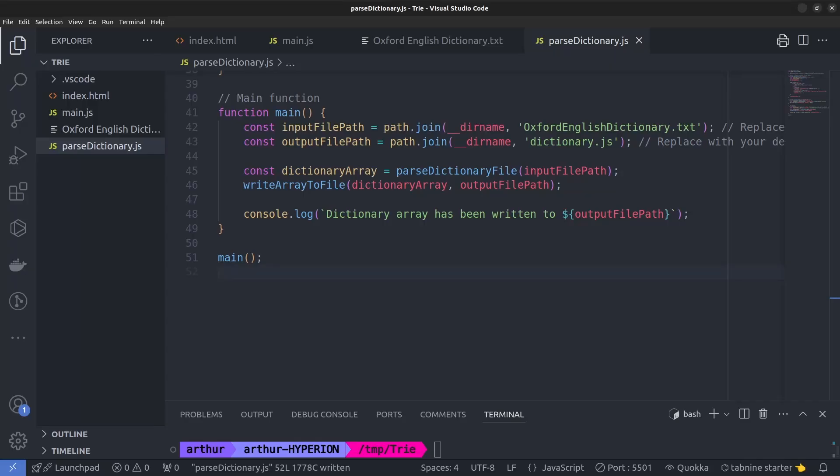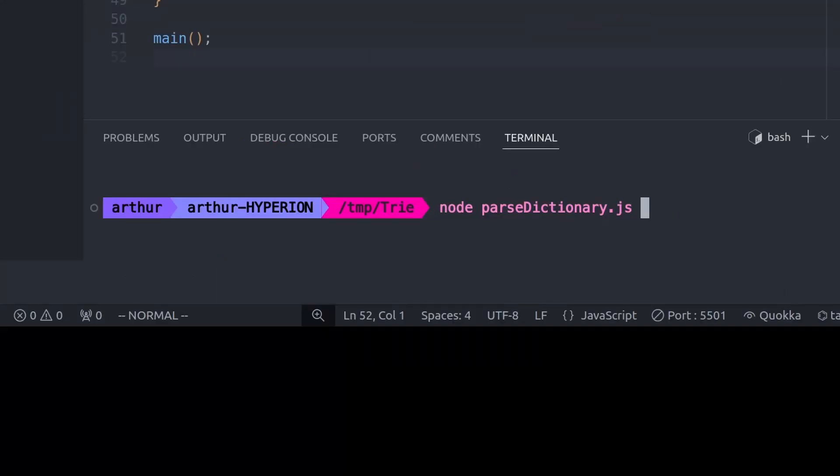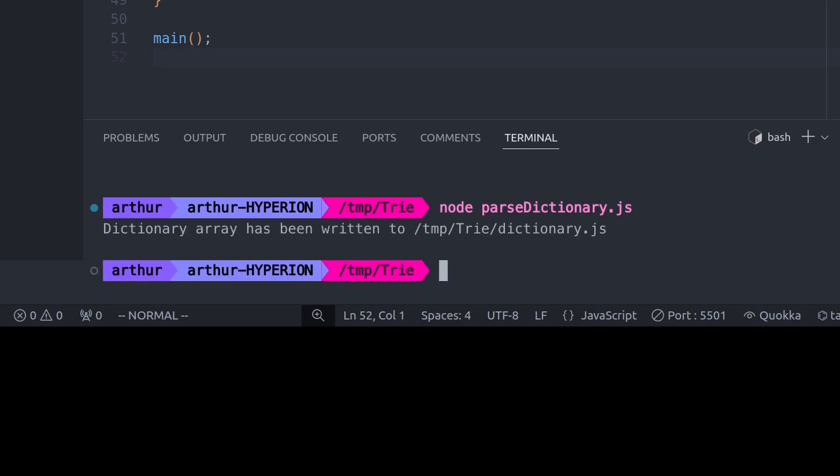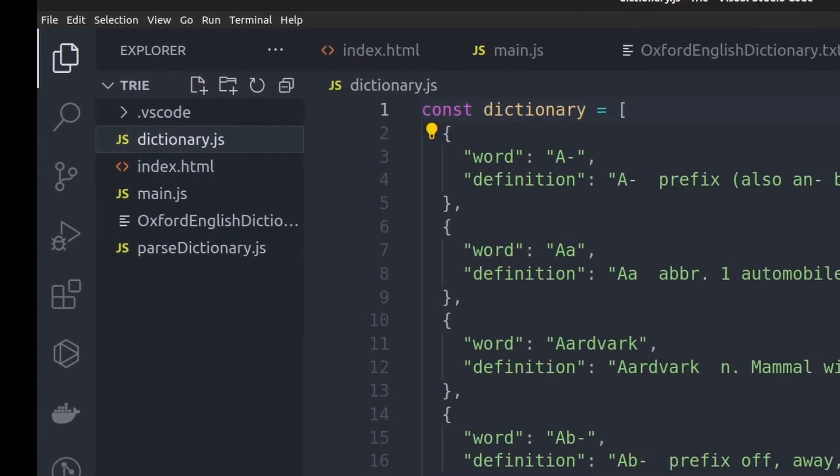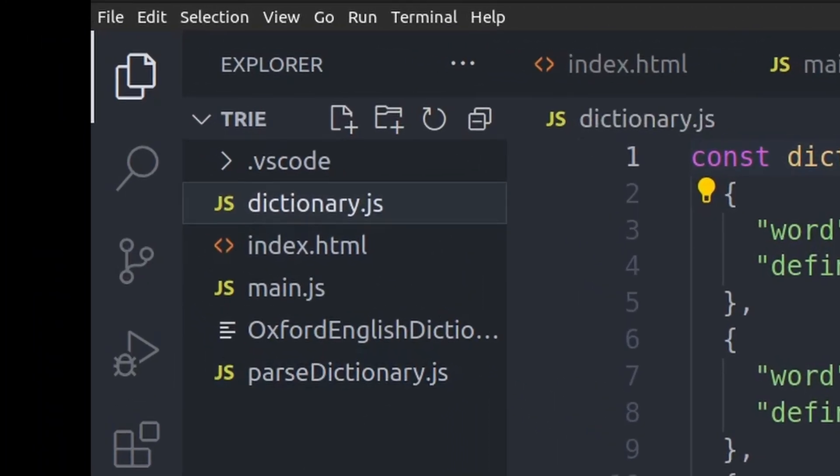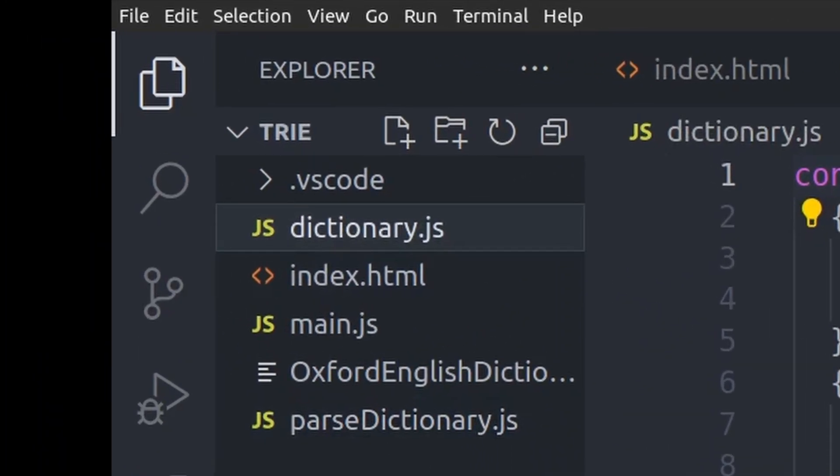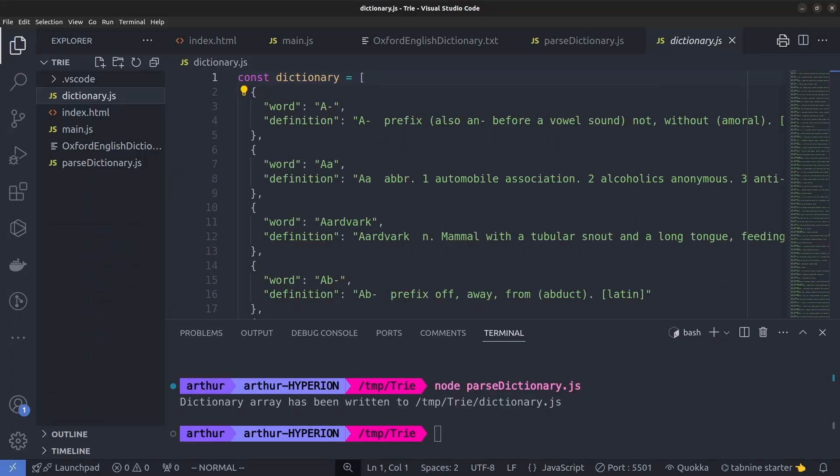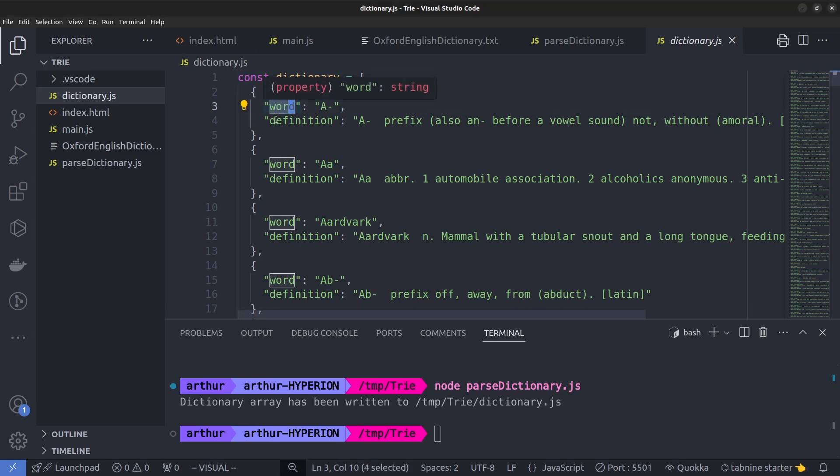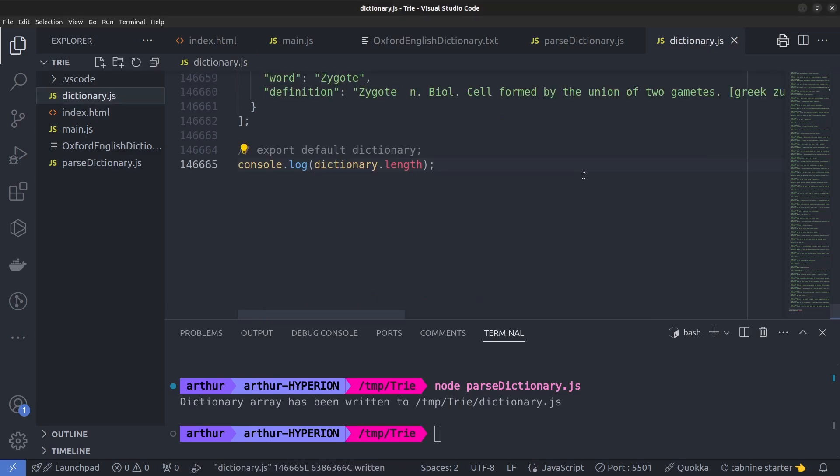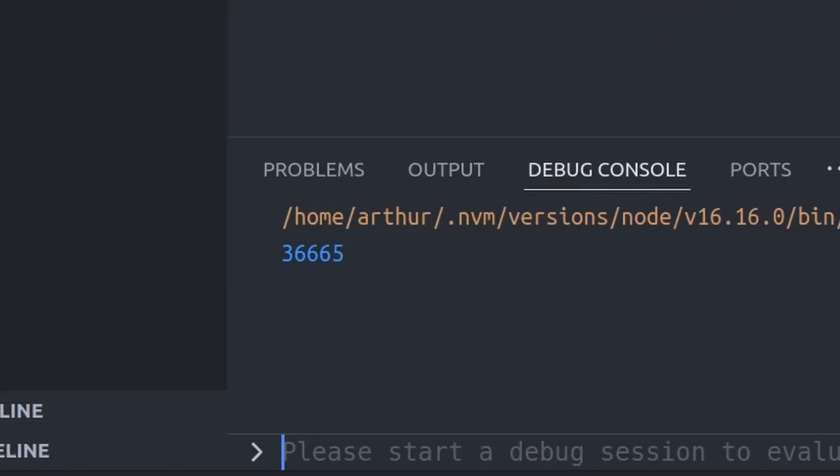It gave me a script that I modified a little bit. I can run this script with node.js and it outputs the file dictionary.js. It contains an array of objects. Each object contains a word and its definition. Let's print the number of words in it real quick. 36,665. Not too bad.